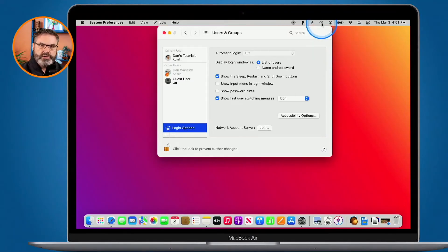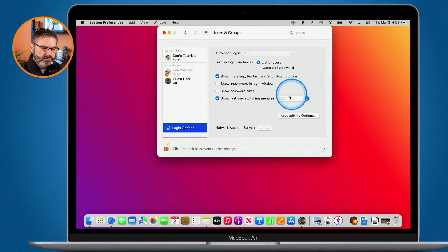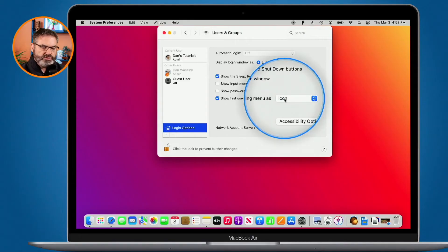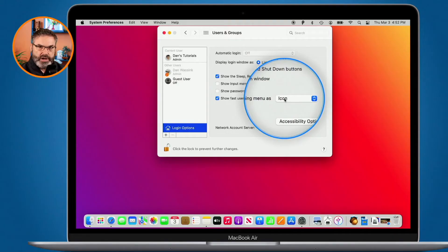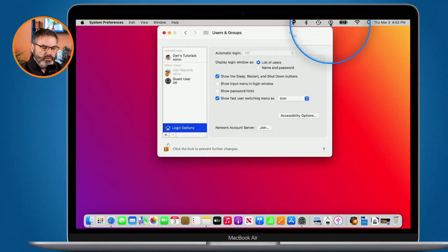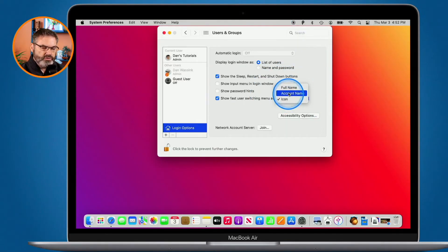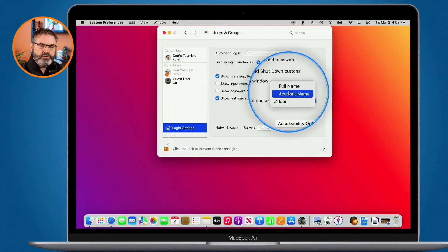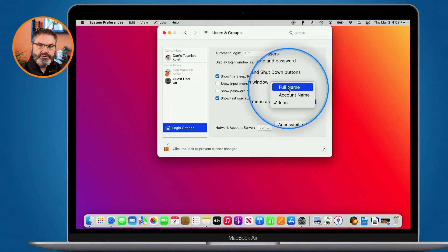Now before I go and click on this we do have an option here. What we can do is we can set what shows in that menu bar. Right now it's set for icon, that's why I see the icon here. But what I can do is set it to show the account name or the full name. So let's go with full name.